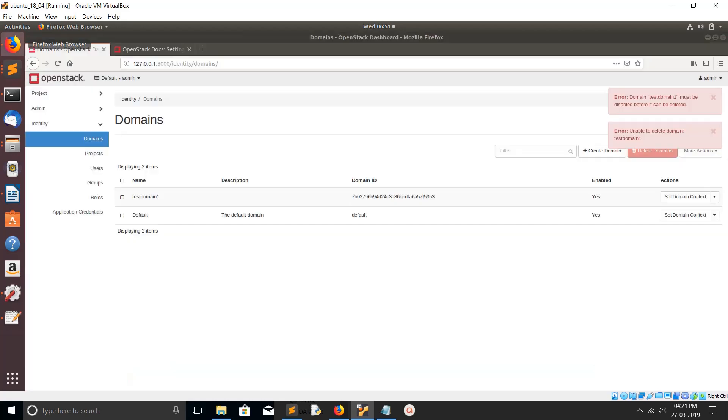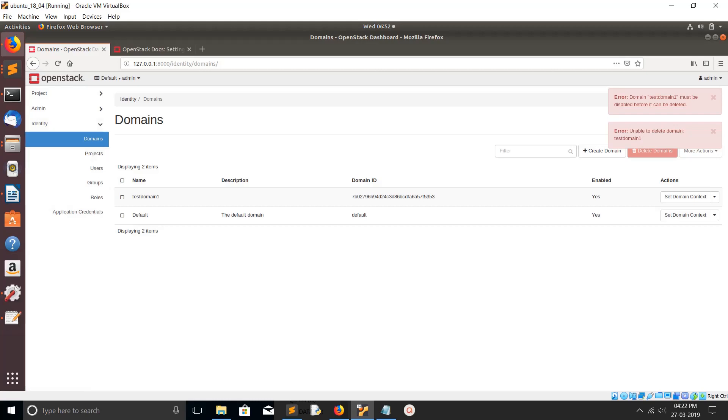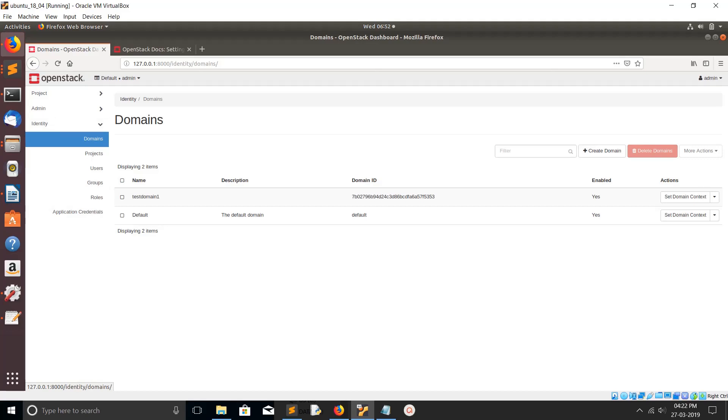After that restart the Horizon then you would see this domain section under identity. That is the change you need to make for enabling this domains section under identity. You can create new domain.